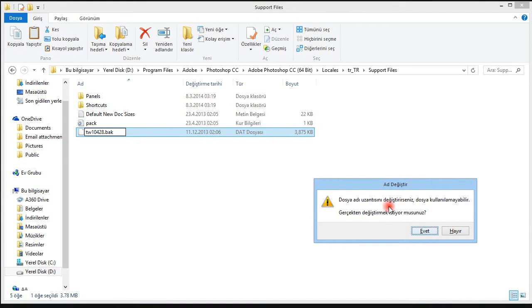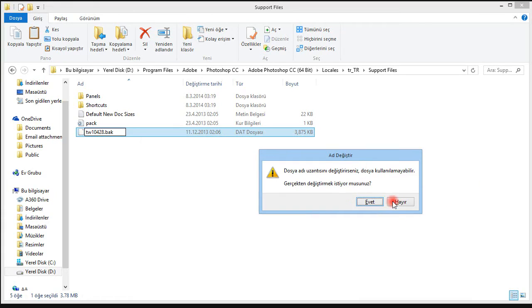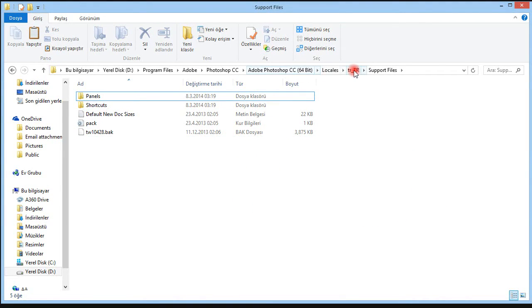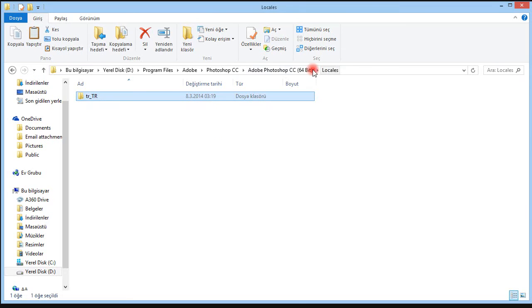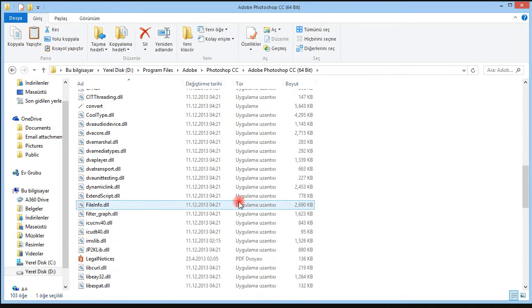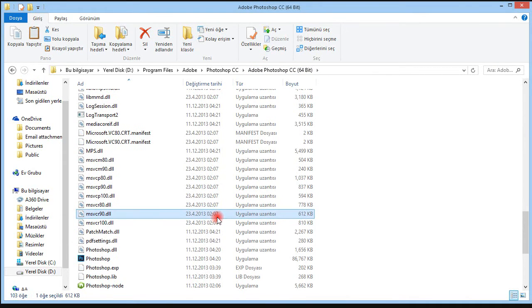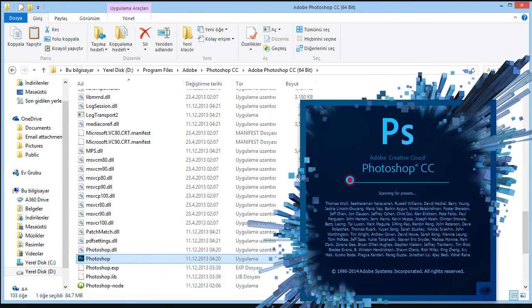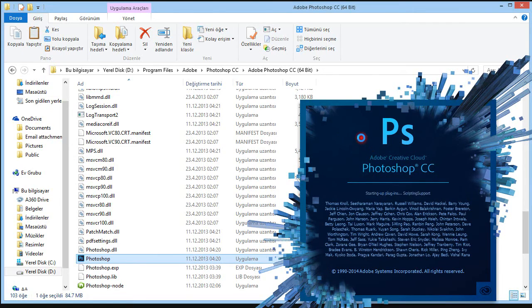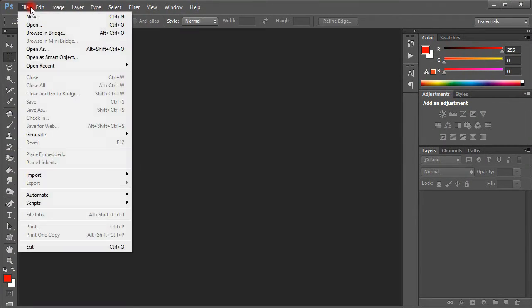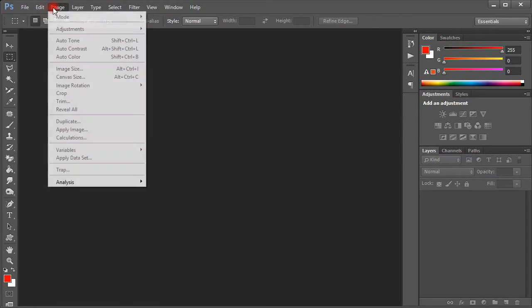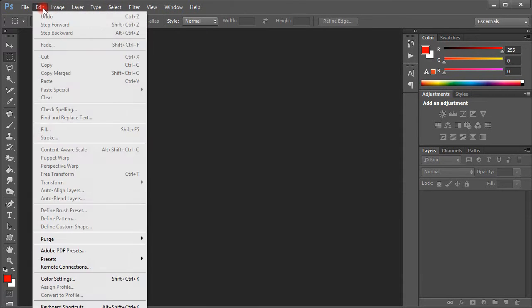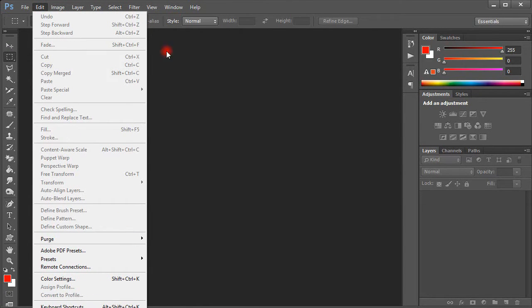Then apply this change. I'm going to start the program again - Photoshop. When I start it, as you can see, it changed to English.